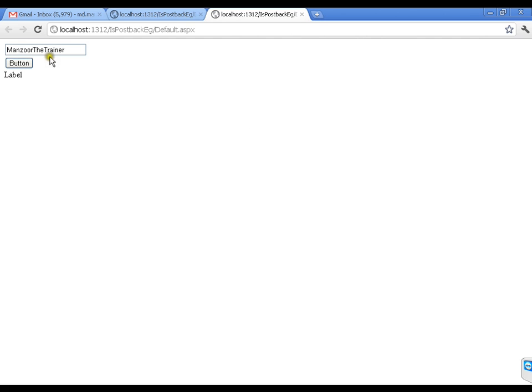So I will write textbox1.text equals to 'Mansoor the Trainer'. I will save this and execute it. Now if you see, by default the text of the text box is 'Mansoor the Trainer'. Whenever I click the button, it says 'Hello Mansoor the Trainer'.